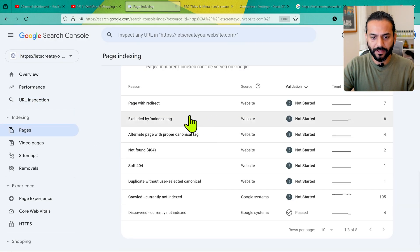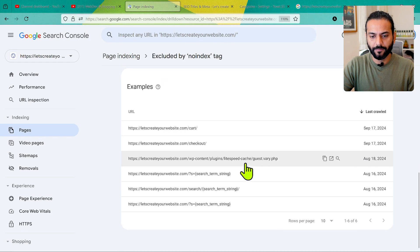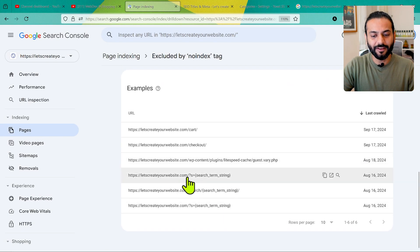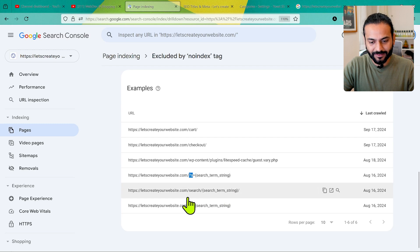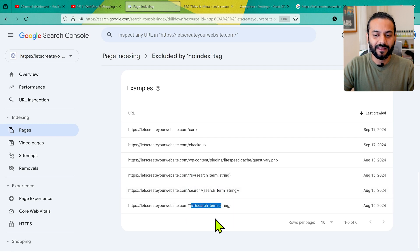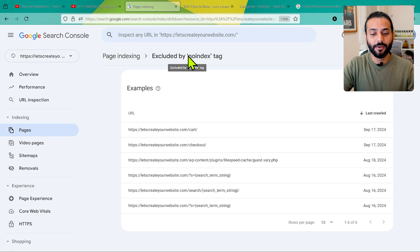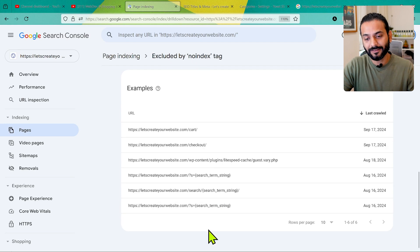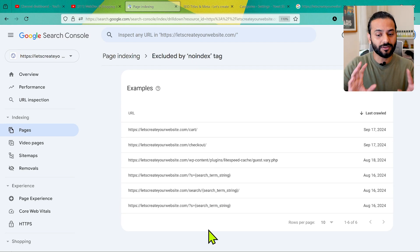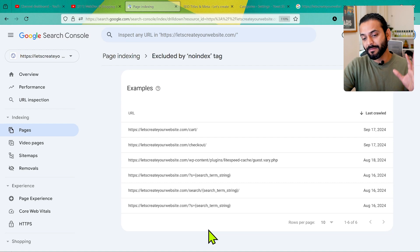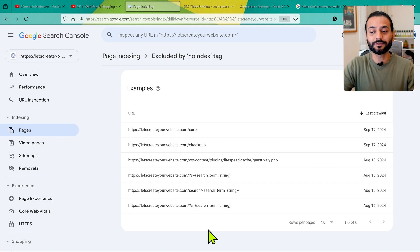Another common example: if I go to 'No Index Tag', you can see URLs with '?s=' followed by a search term string. They are not indexed because I added a no-index tag, since search result pages can number in the thousands and make my Google Search Console report very complicated. That's why I asked Google not to index these pages.